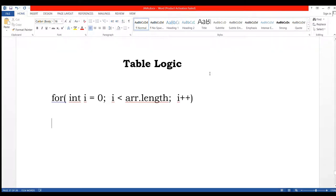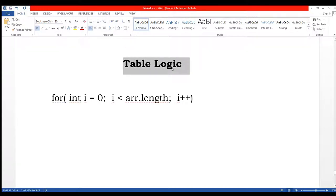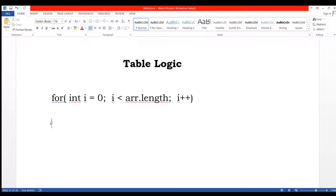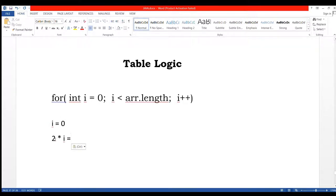In this video we are going to create a table. First we are going to understand the logic. In this for loop, i equals to 0, so we are going to use this i in our logic and we are going to create two's table. So i equals to 0, then 2 multiply i equals to 0 because i is 0.